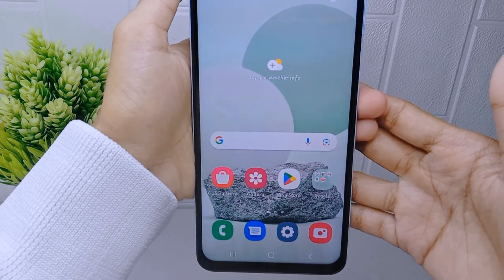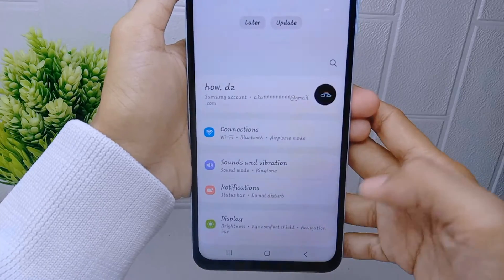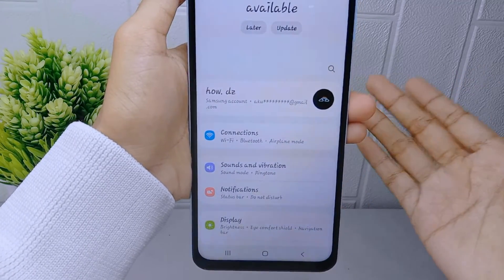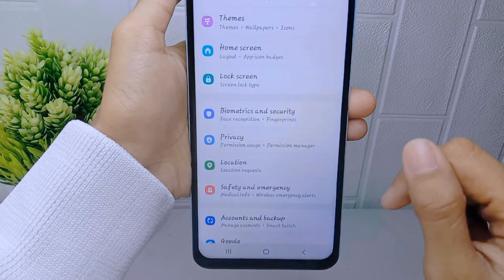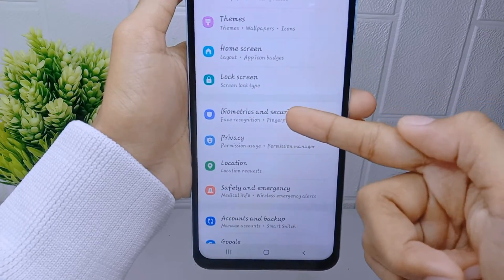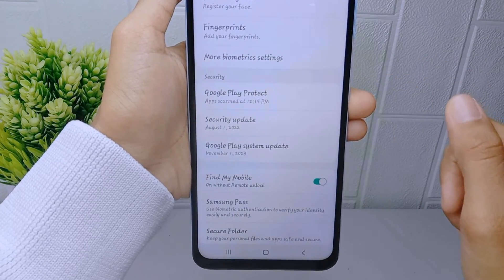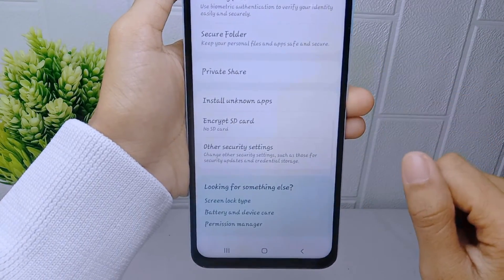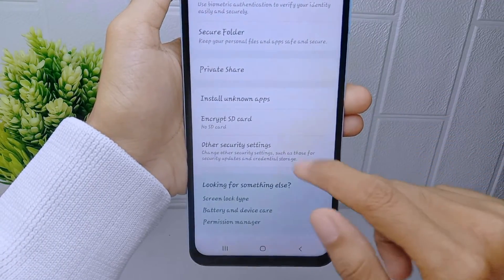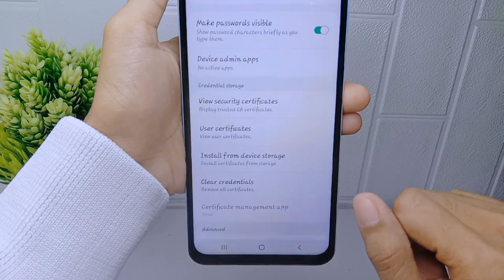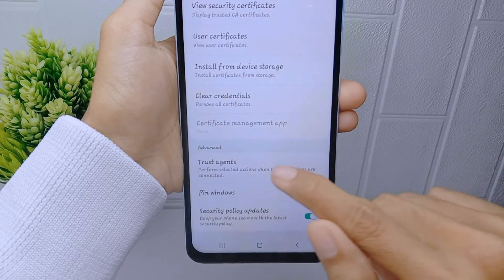To turn it off, first go to the Settings menu on your device. After that, scroll down and select the Biometrics and Security option. Then, on that page, scroll down again and choose Other Security Settings. Scroll a little bit more and you will see the next option.